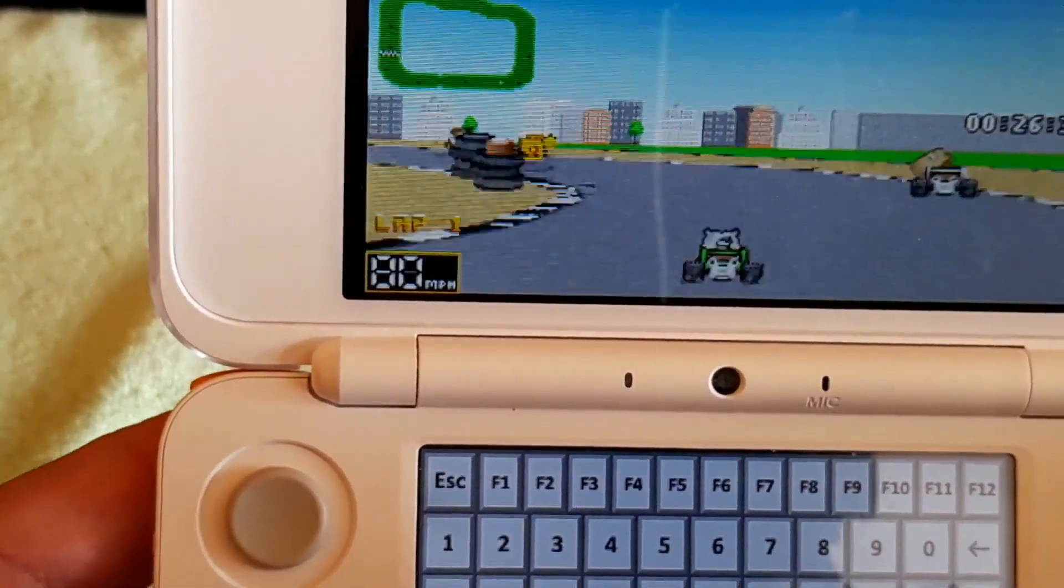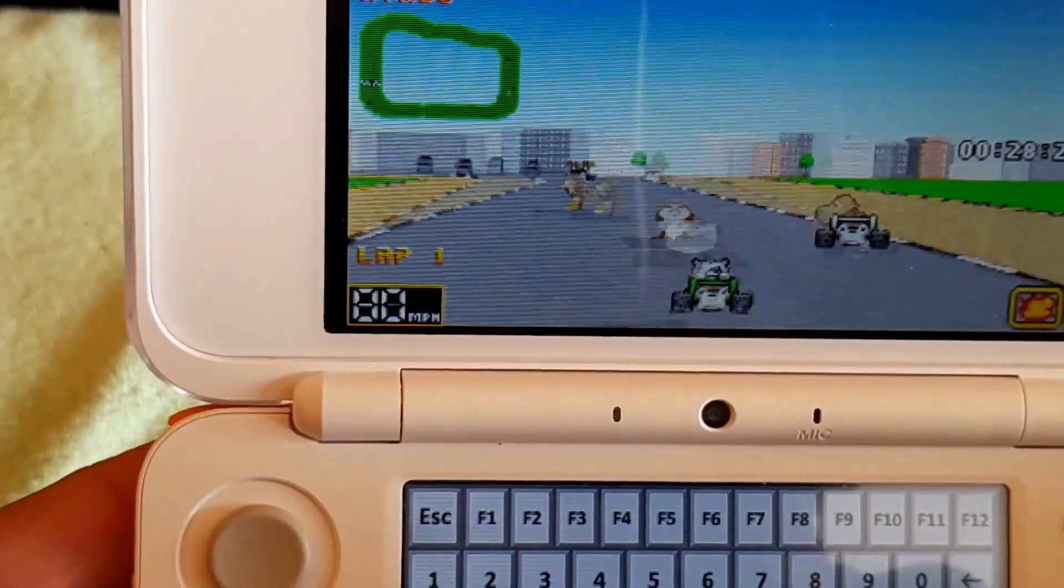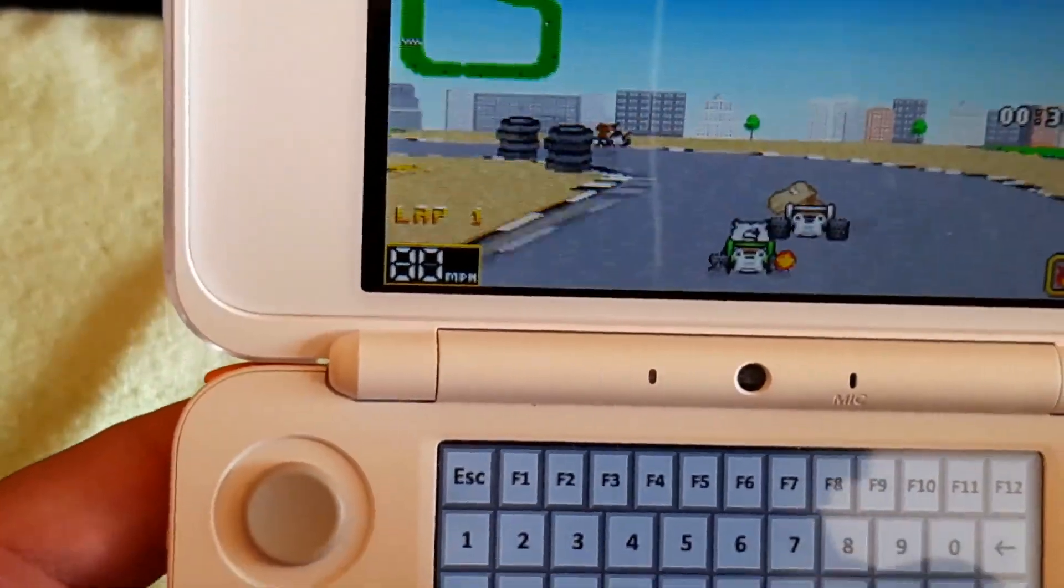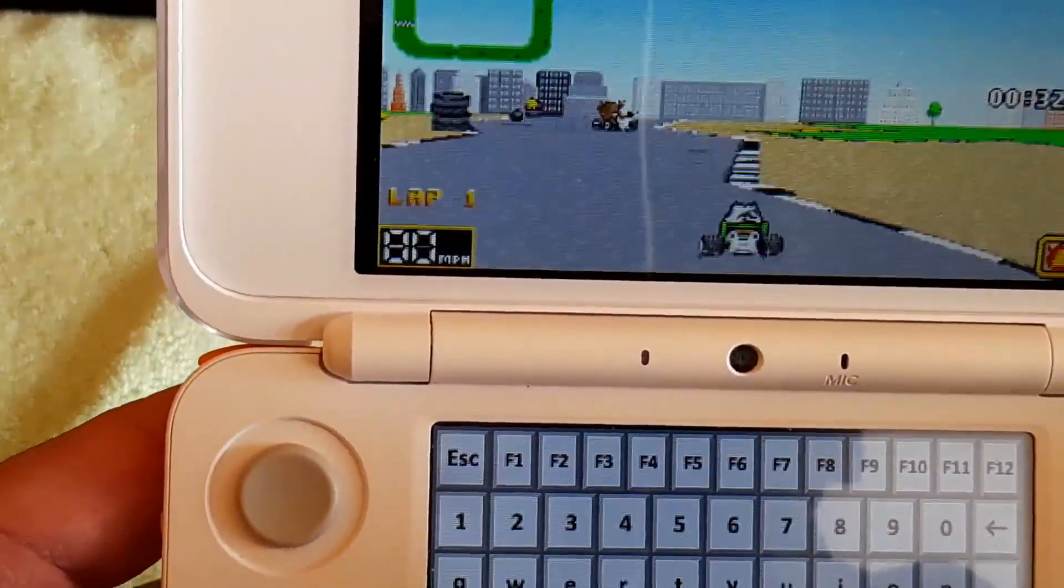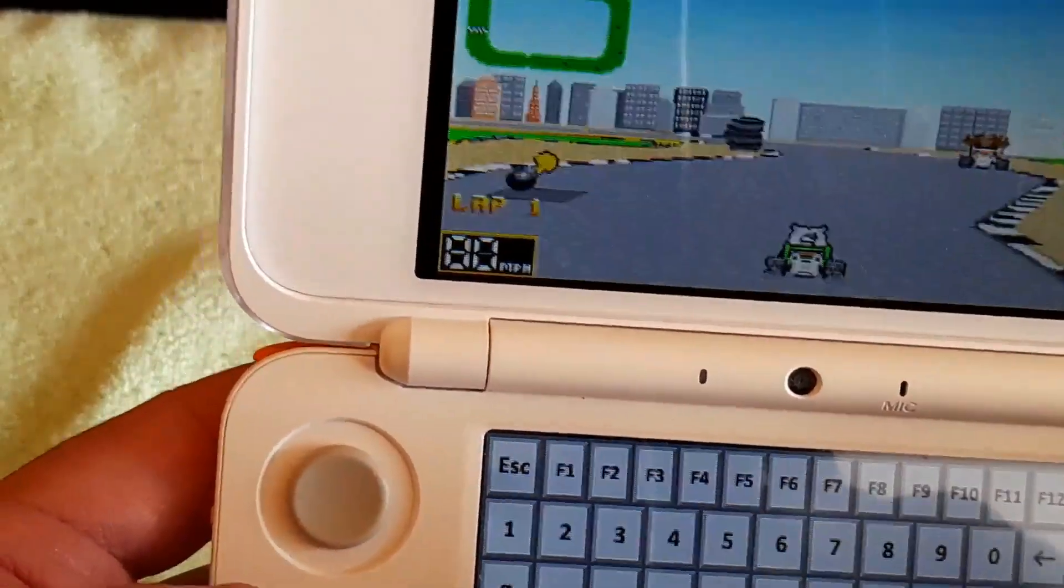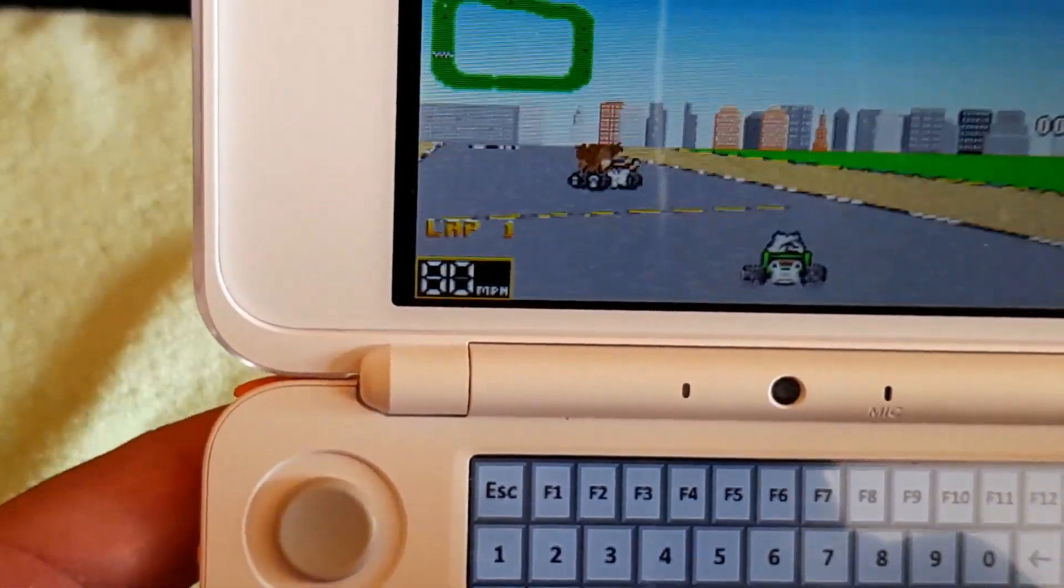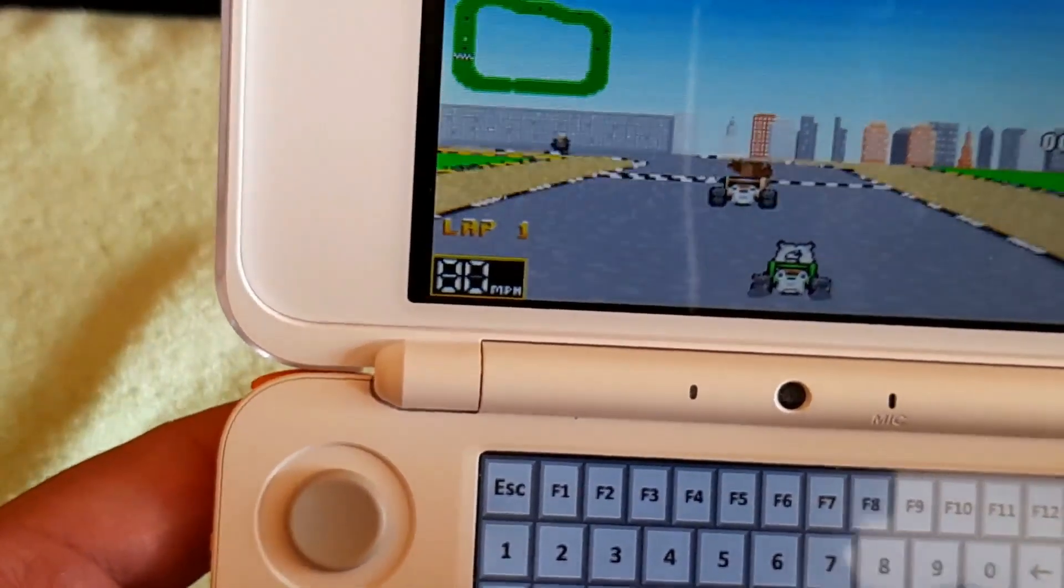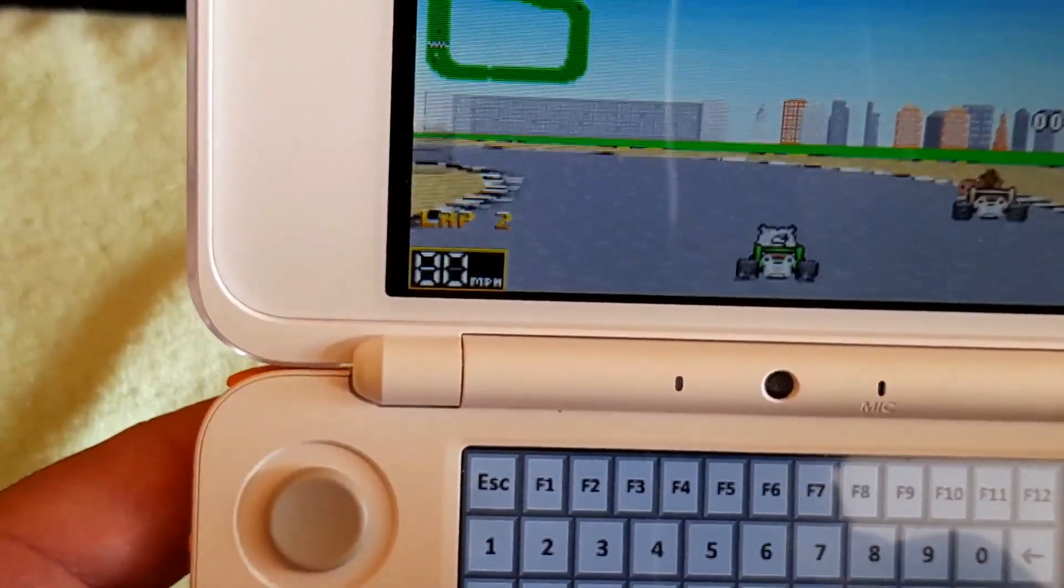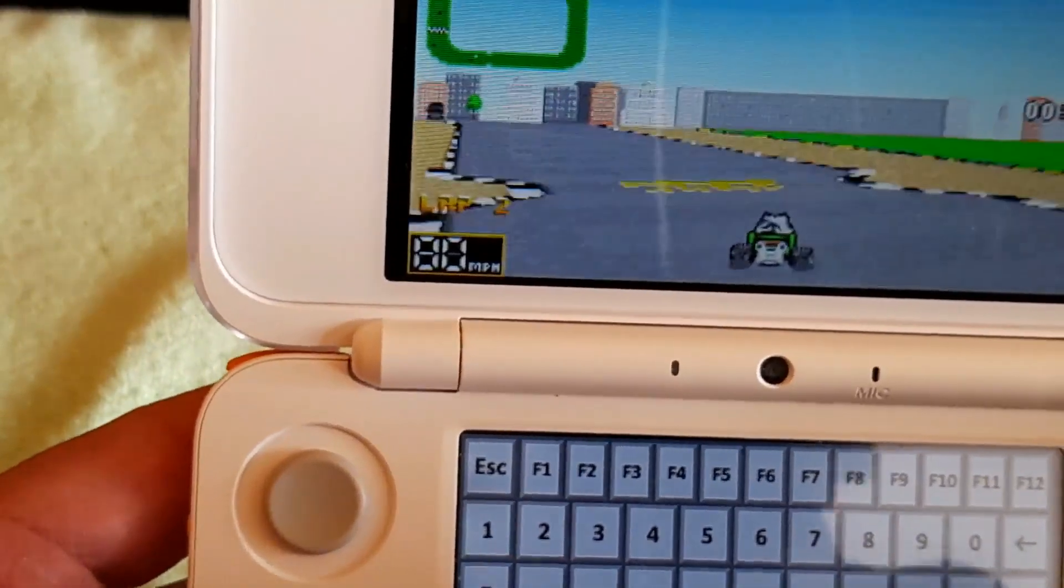Wacky Wheels does look like it's running a tiny little bit slow, but I haven't played the original on DOS for a long time, so I don't remember actually how fast it's supposed to run. But as you can see, it's running and it's perfectly playable.